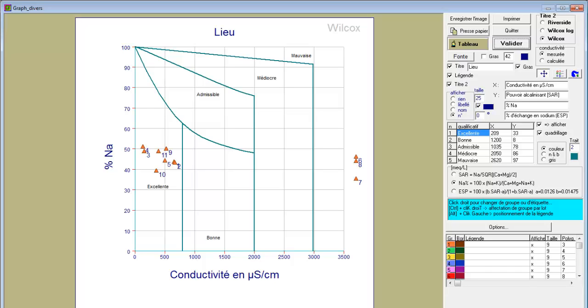Now let's talk about the options you can use. For example, you can change the title here to 'Wilcox diagram.'